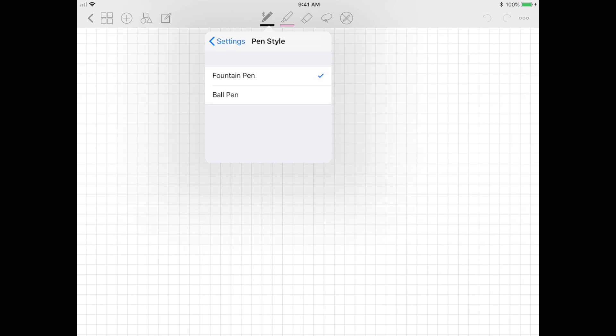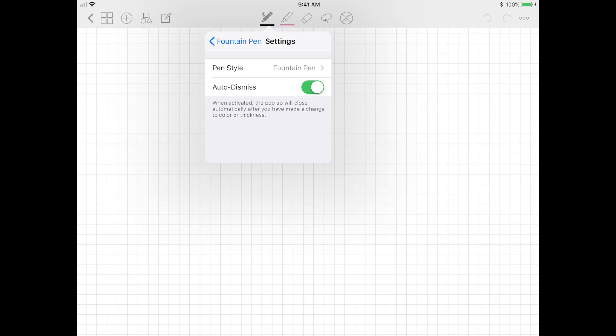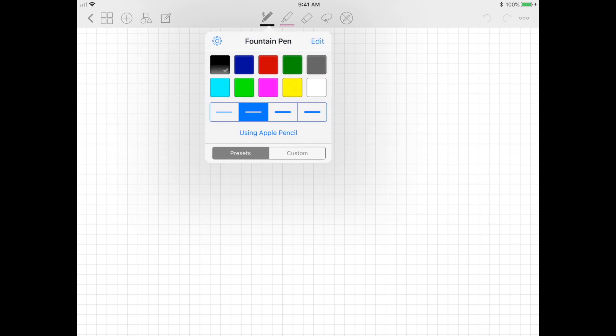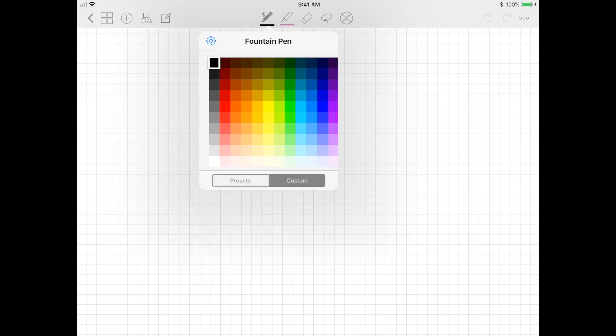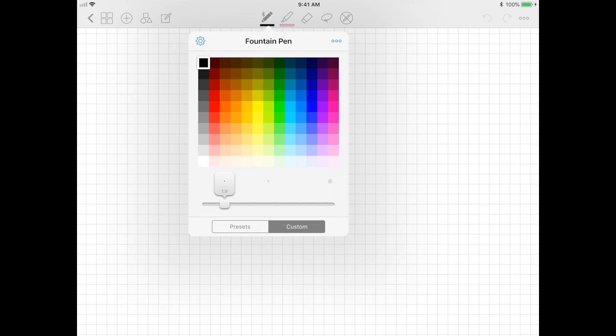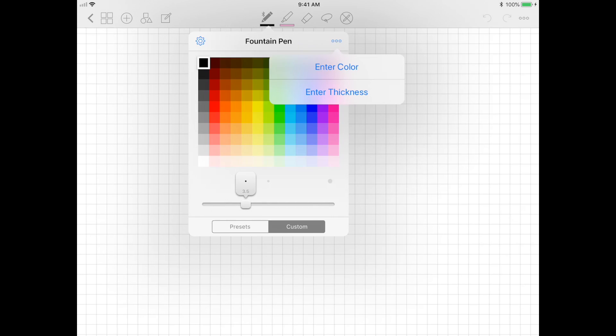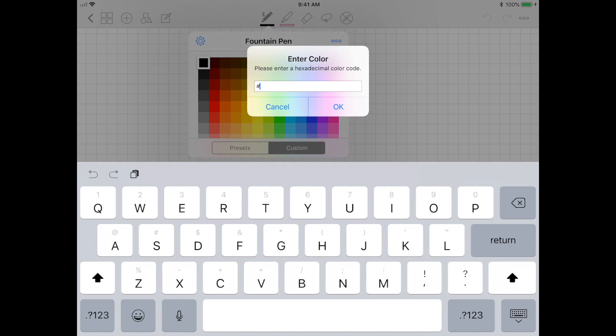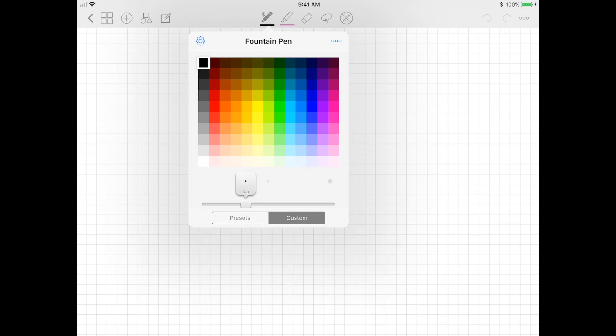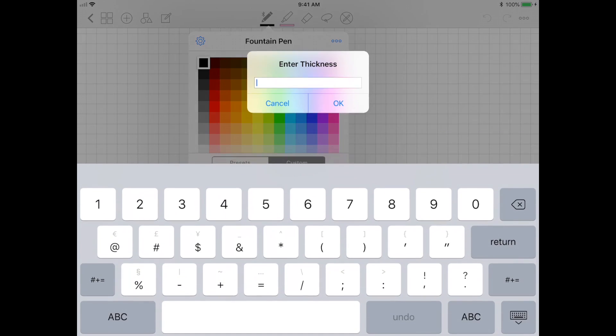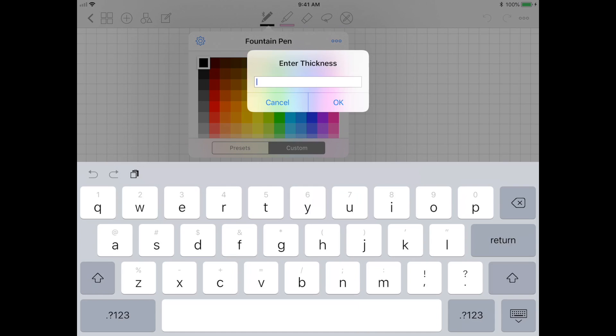Aside from the preset colors and the pen tool, there's also a wide range of colors you can choose from if you just click the custom tab on the bottom. Here you can actually also enter a hex code for a color if it's not on there, and you can also enter a custom thickness level as well.